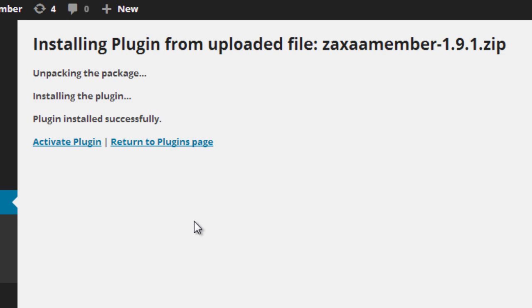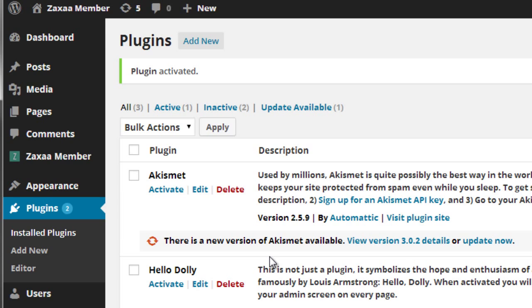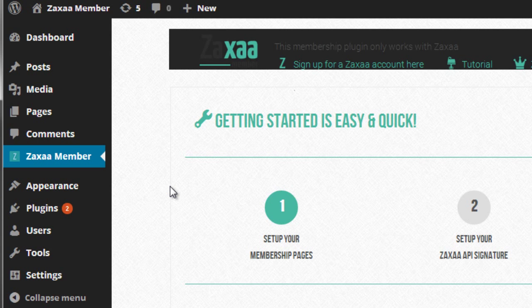And last but not least, click on activate plugin. And of course, from this point, you can click on Zaxa Member and that's it. So you're done.